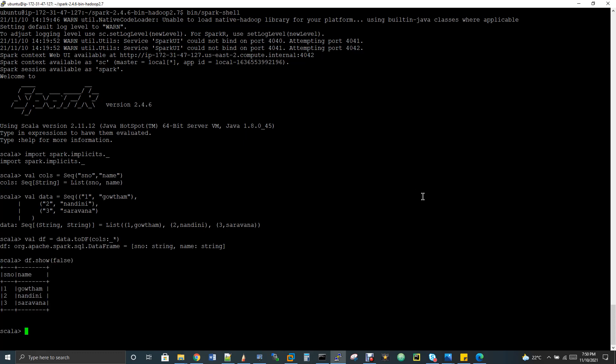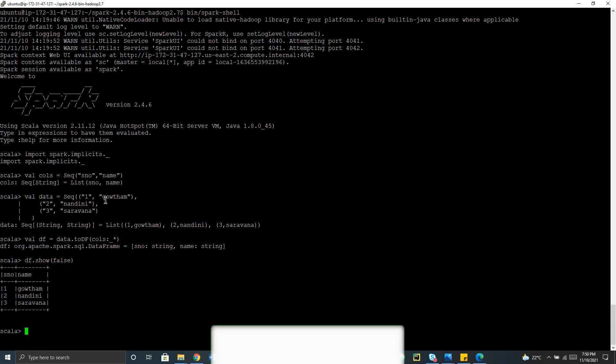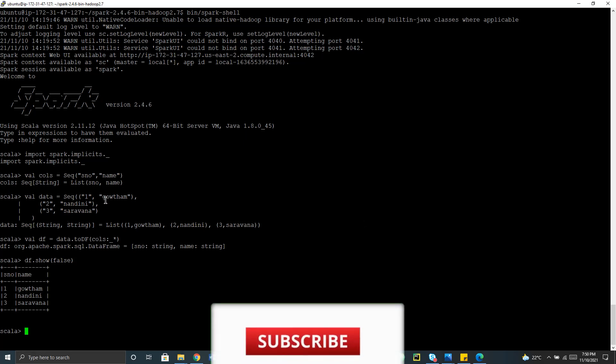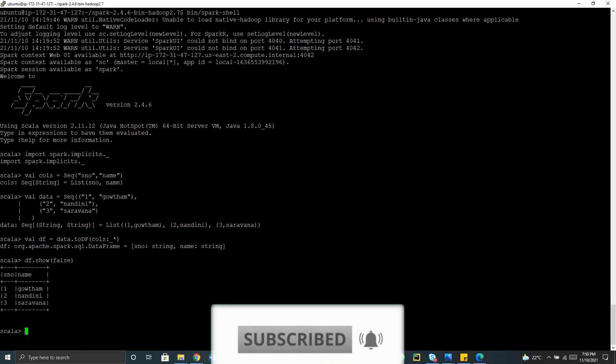Now you can see here I have like one, two, three - three records - Gautam, Nandini, Sarana. And you can see it's all in small case because my input itself, the first letter is small. Now my agenda is to convert my first letter of my name to uppercase. So for this, I'm going to write a code.